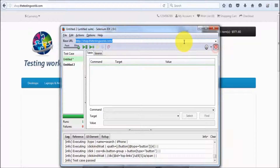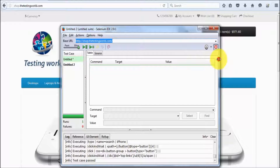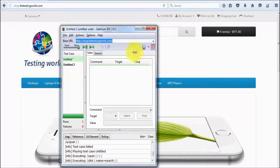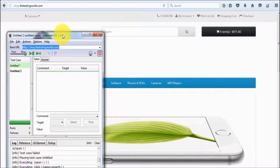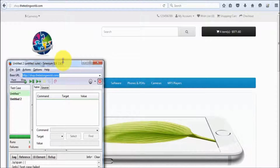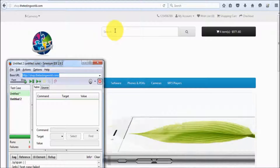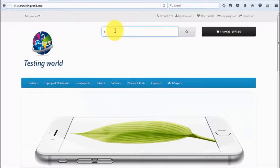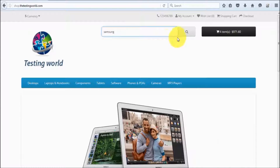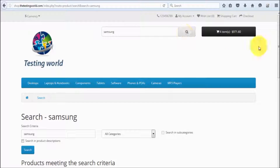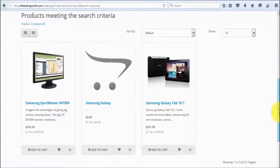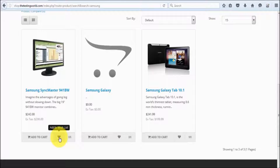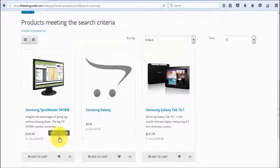So I click on the recording button and my recording is started. Now I'm searching for Samsung items — click on search, and here it shows all the items related to Samsung. I want to add it to the wish list, so I just click on this.